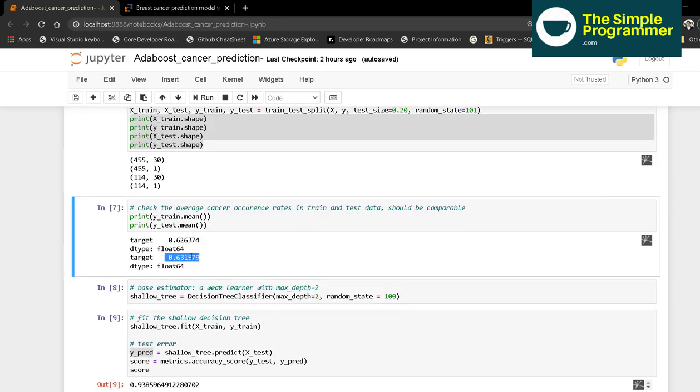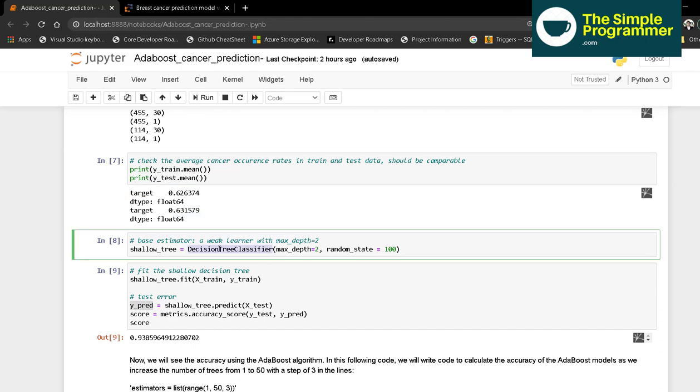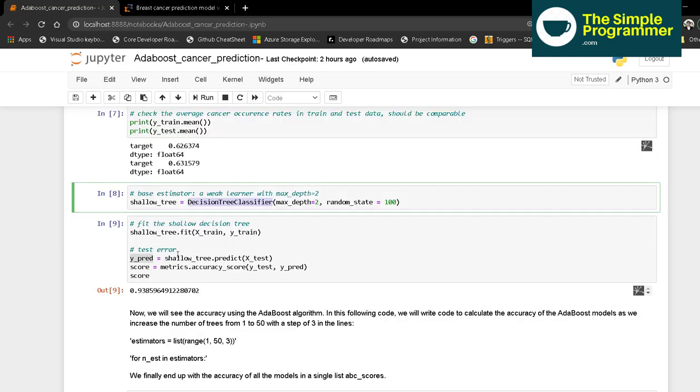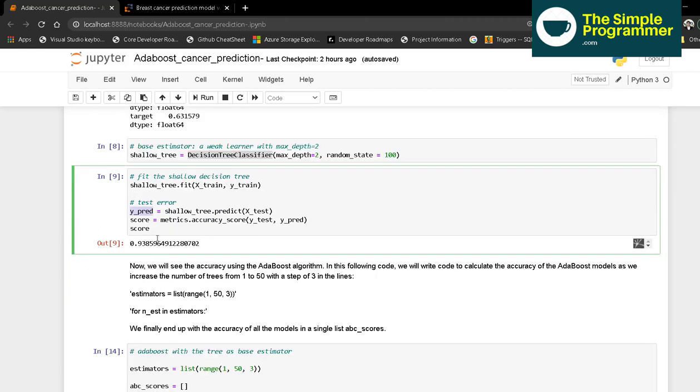We're going for a base estimator using a weak learner, a DecisionTreeClassifier with max_depth of 2 and random_state of 100. Once we fit the model with X_train and y_train and check the score, we get an accuracy of 0.93, which is good enough to proceed.